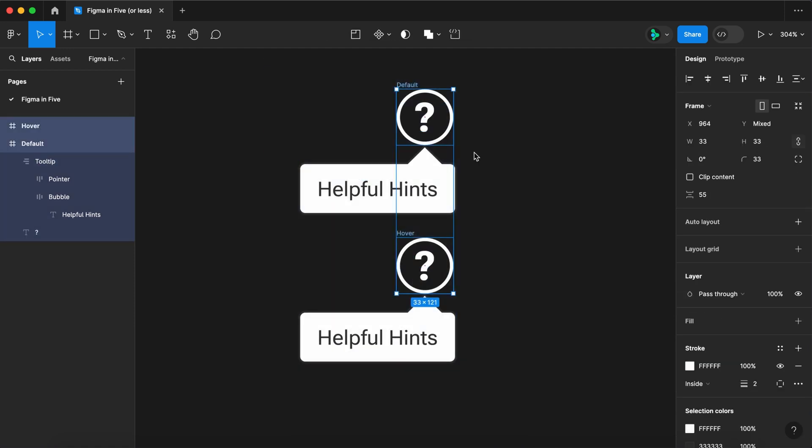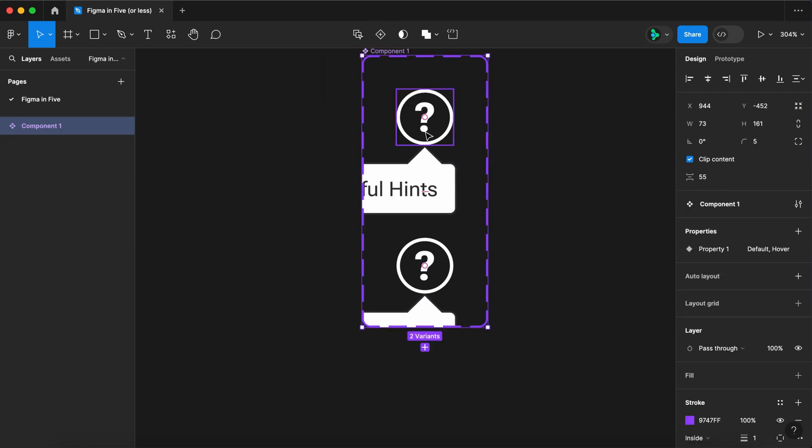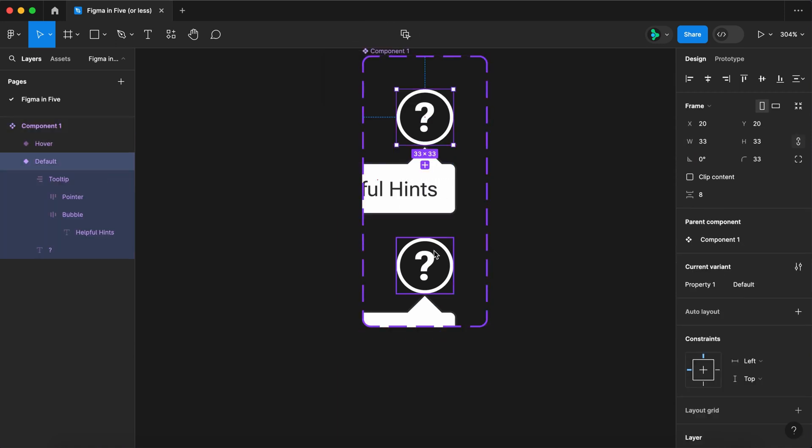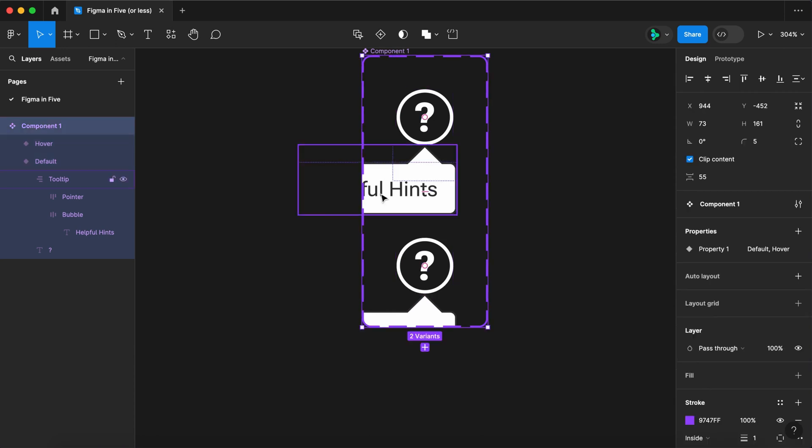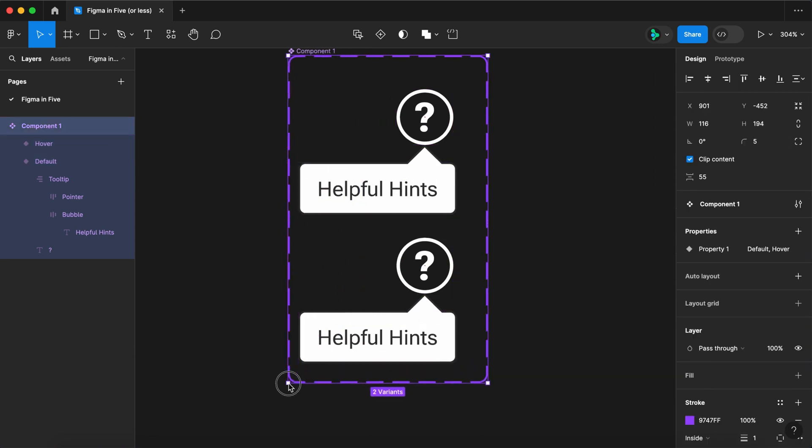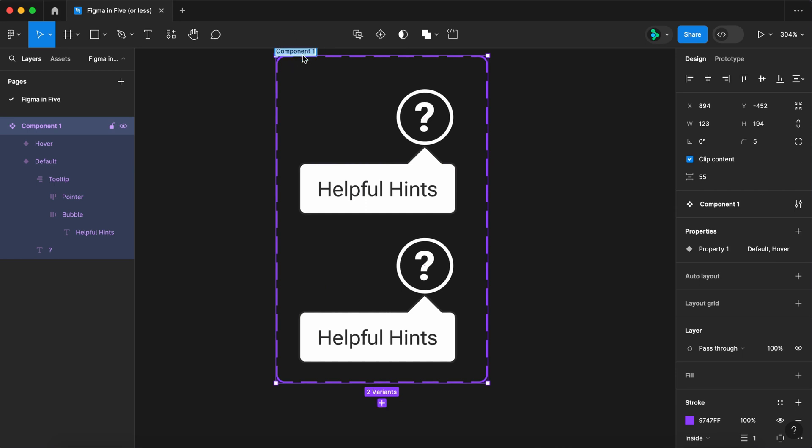Select all. Create a component set. Let's drag this out to see the whole thing. And rename it icon.